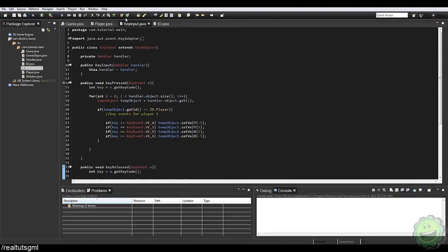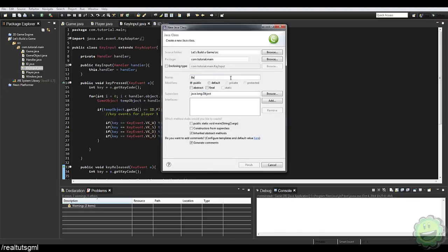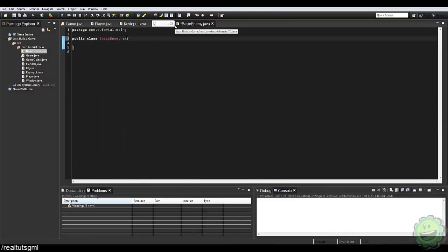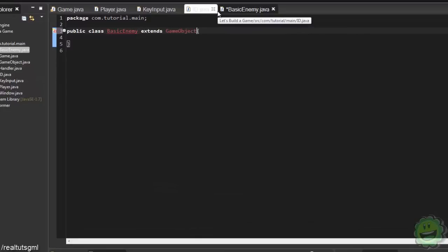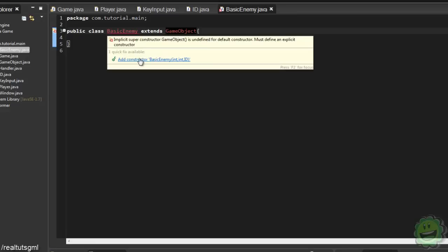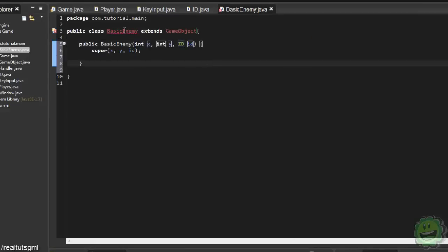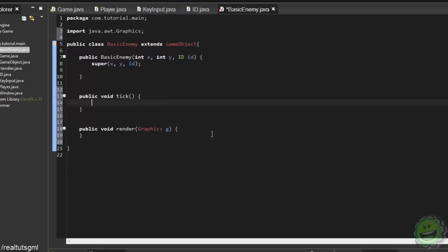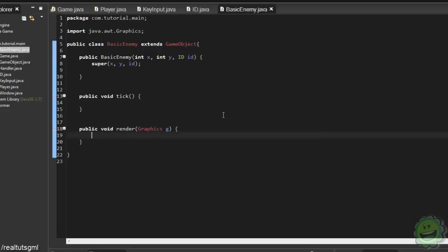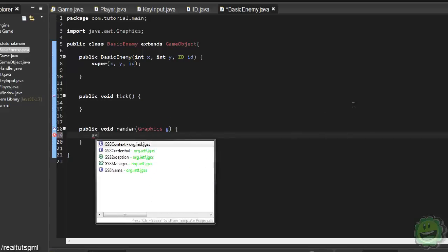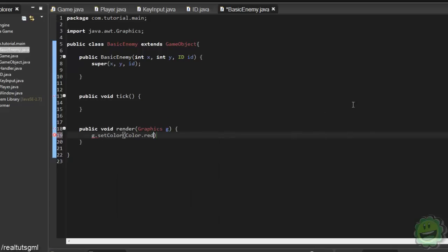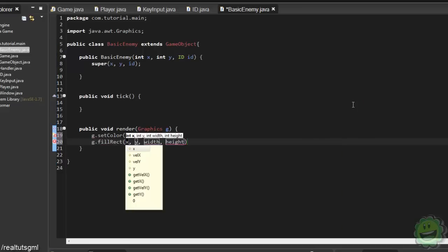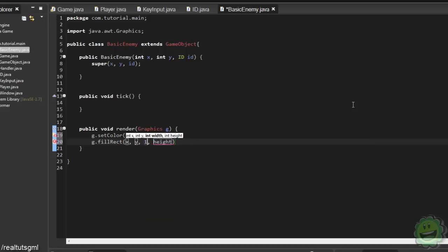Let's go ahead and create an enemy. I'm just going to create a new class and name it basic enemy. Just like our player, we're going to extend GameObject and add the constructor. We'll add the unimplemented methods, add override on our tick and render. Here I'm just going to say g.setColor, color.red, because the enemy is conventionally red. And we're going to fill our rectangle at x, y and make it 16 by 16.